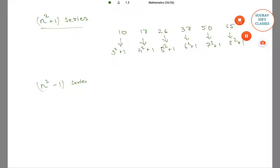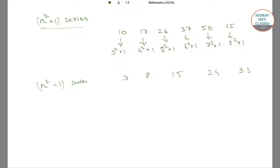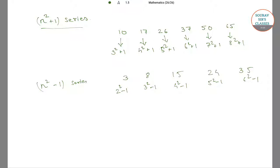Next is the n squared minus 1 series. An example of it is 3, 8, 15, 24, 35. Where 3 equals 2 squared minus 1, 8 is 3 squared minus 1, 15 is 4 squared minus 1, 24 is 5 squared minus 1, and 35 is 6 squared minus 1.